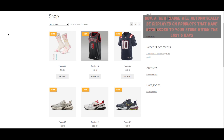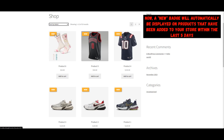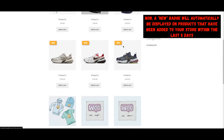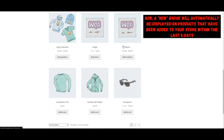Now, a new badge will automatically be displayed on products that have been added to your store within the last 5 days, helping to highlight the latest arrivals to your customers.